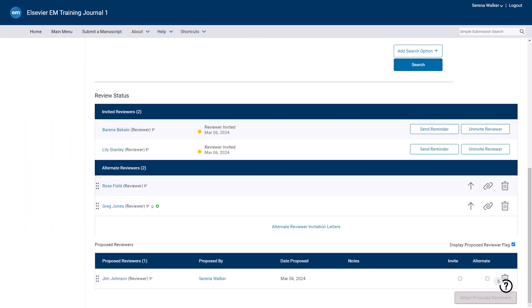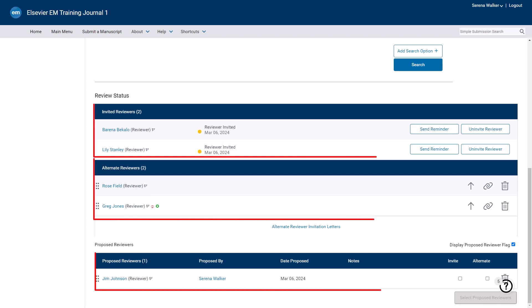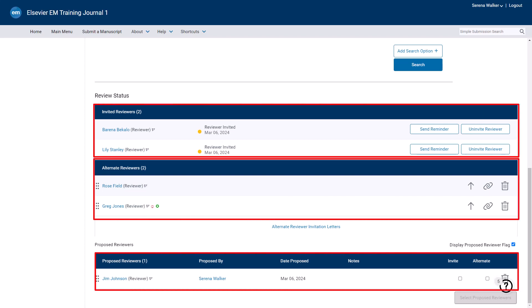The Reviewer Selection Summary screen displays each of these invitation types in separate sections so as to clearly distinguish the review status.